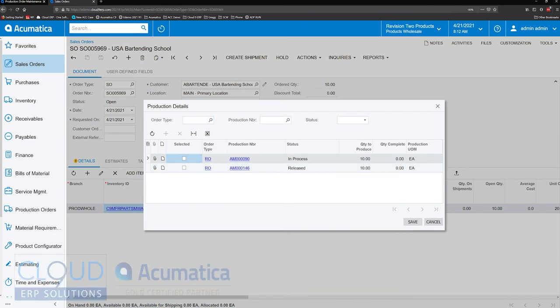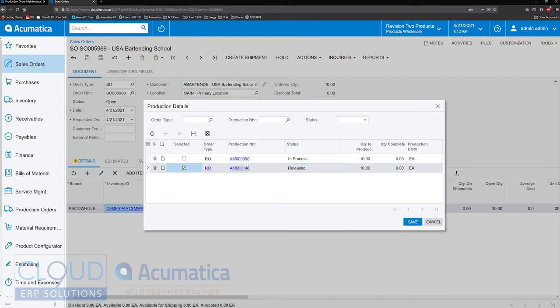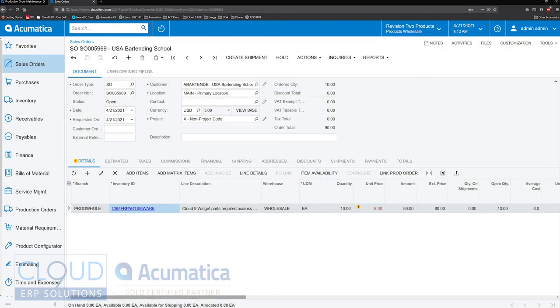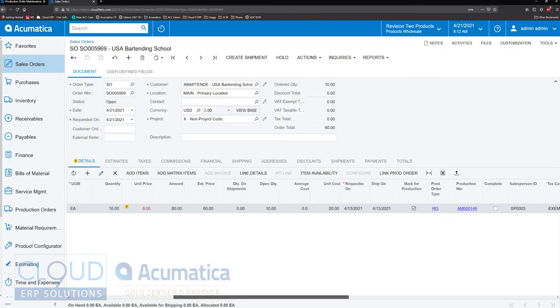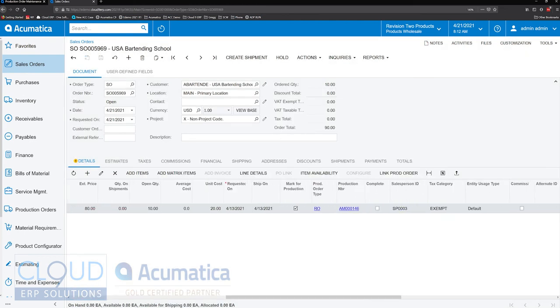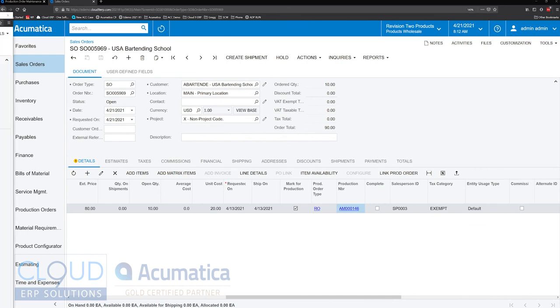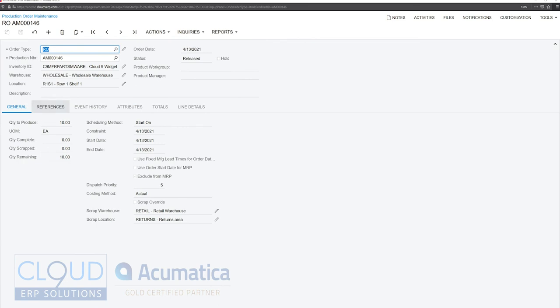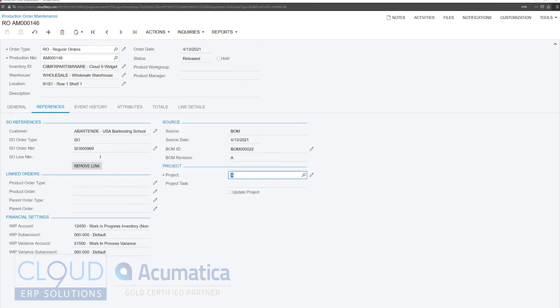So we have one that's in process, one that's released. So if we select it, click save. Now again, you have this sales order linked to this production order. Click on it, and we shift it over. Under references, you can see the link is there.